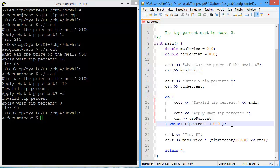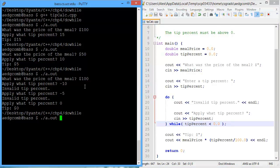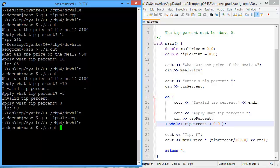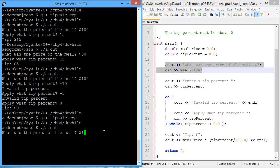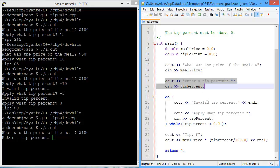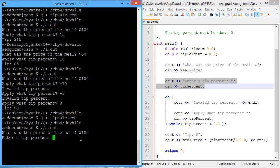So now I'm going to save, and then we're going to compile and execute. What was the price of the meal? That's the same as above. We'll say it's $100. Enter a tip percent. We have enter a tip percent from that guy, and we'll say 15%.